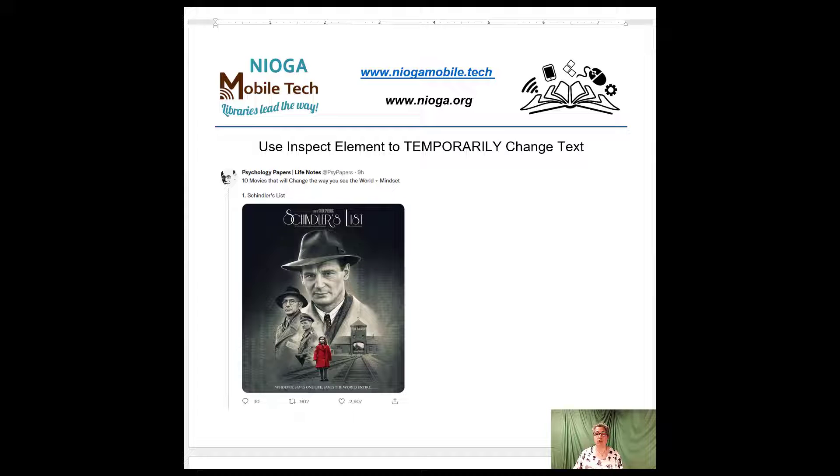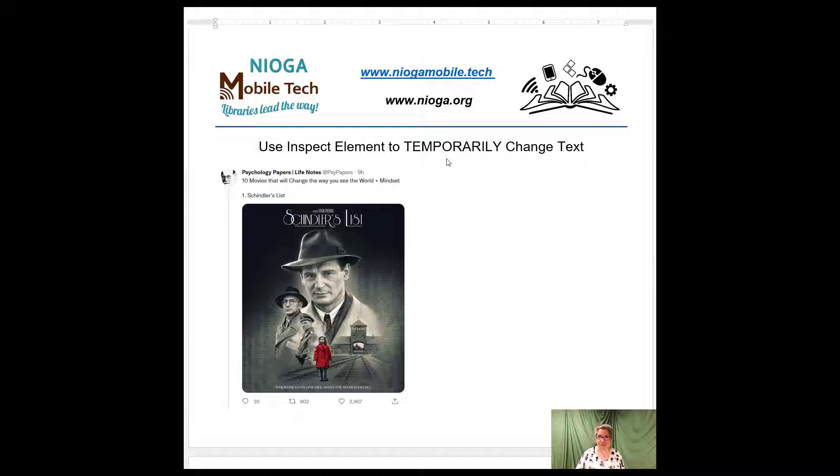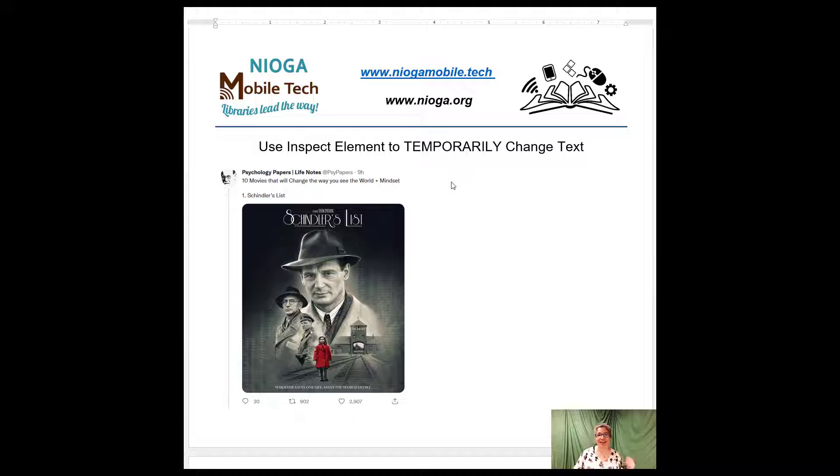Hello, it is insane what you can find on the internet and I found out that you can use the inspect element on a web page to temporarily change text on a web page to take screenshots.